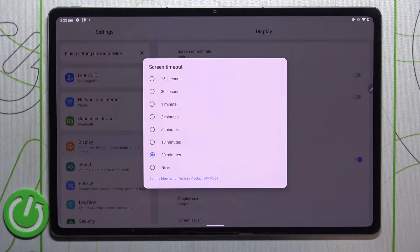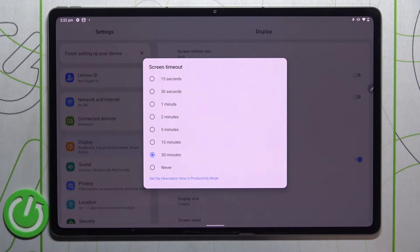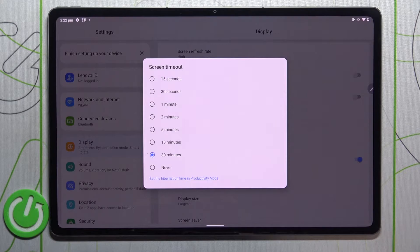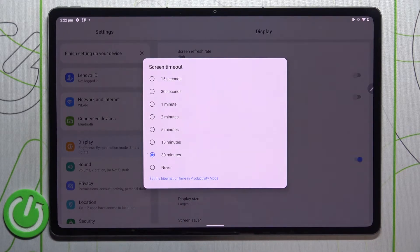We can set either 15 or 30 seconds, or 1, 2, 5, 10, or 30 minutes, which is currently applied as you can see this option is marked.